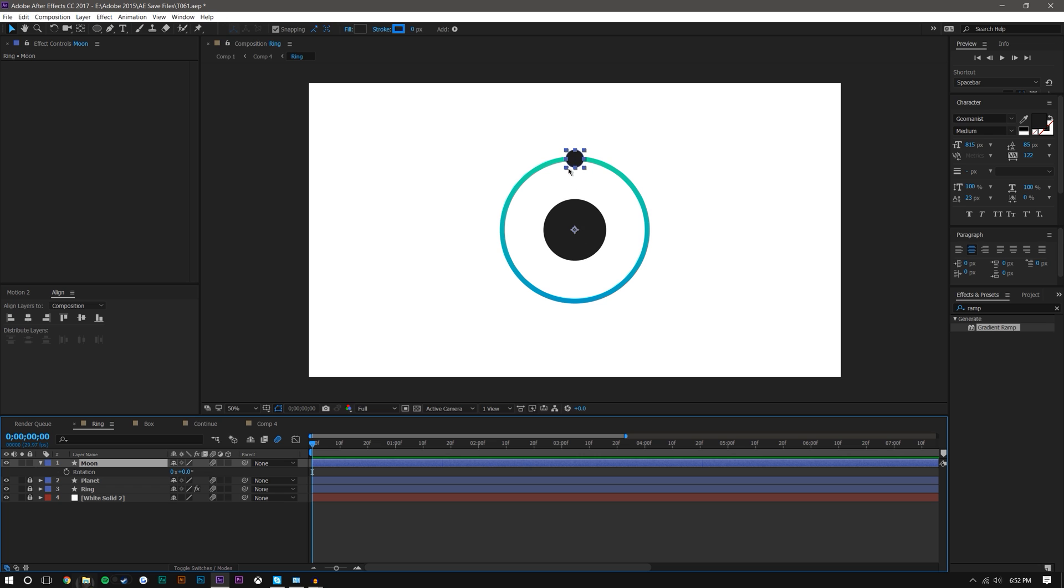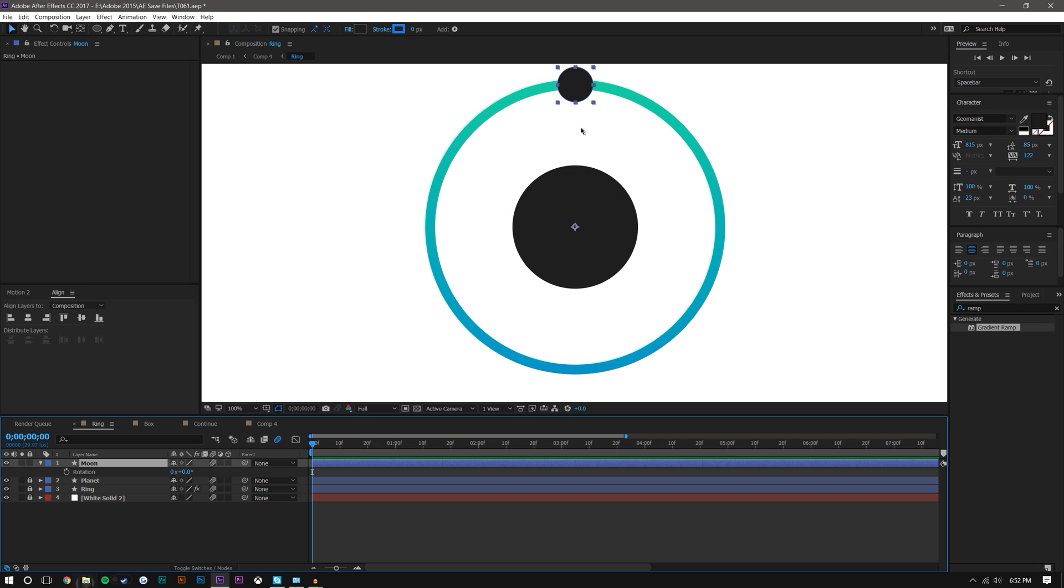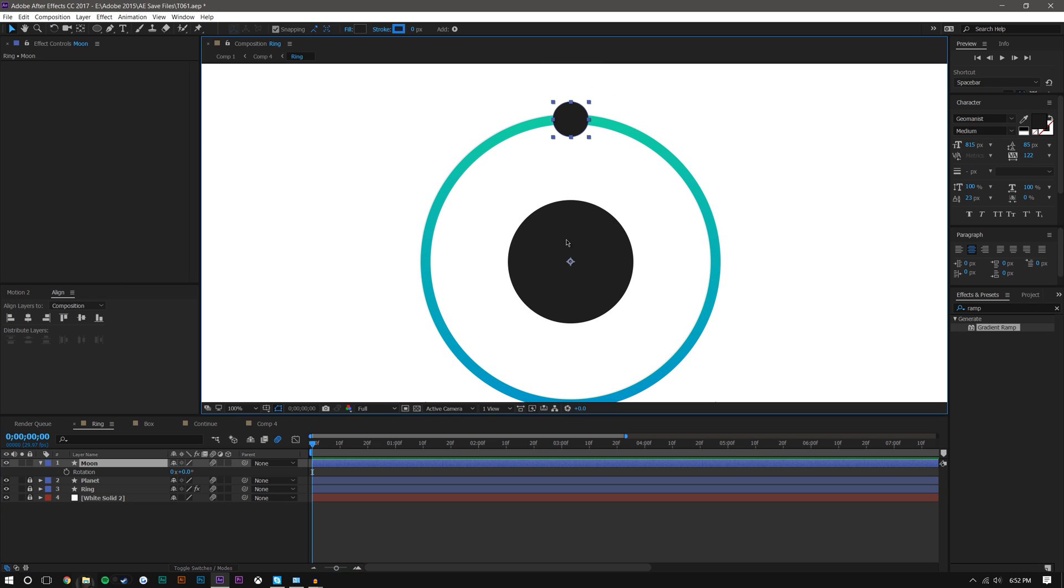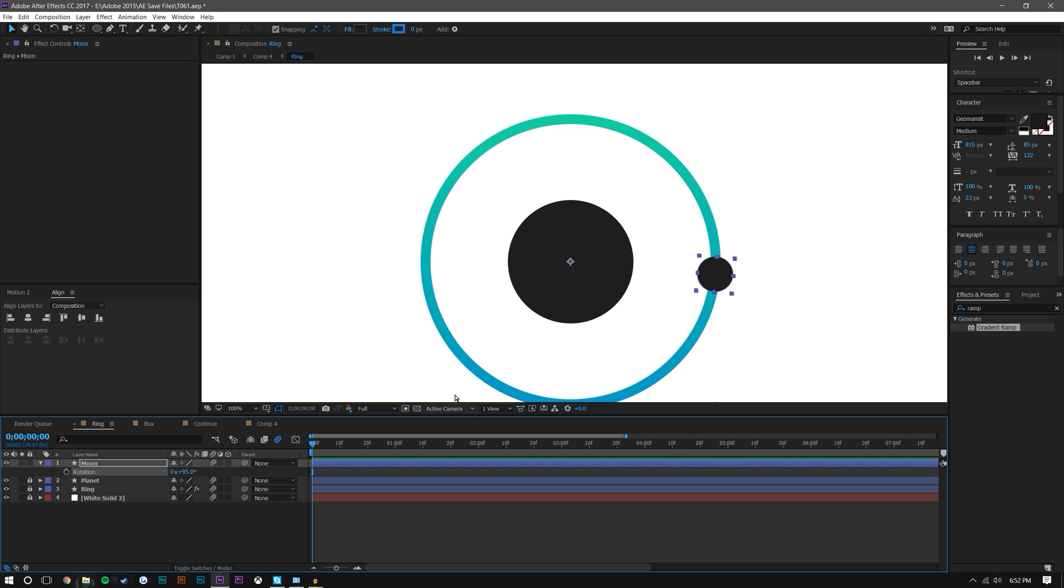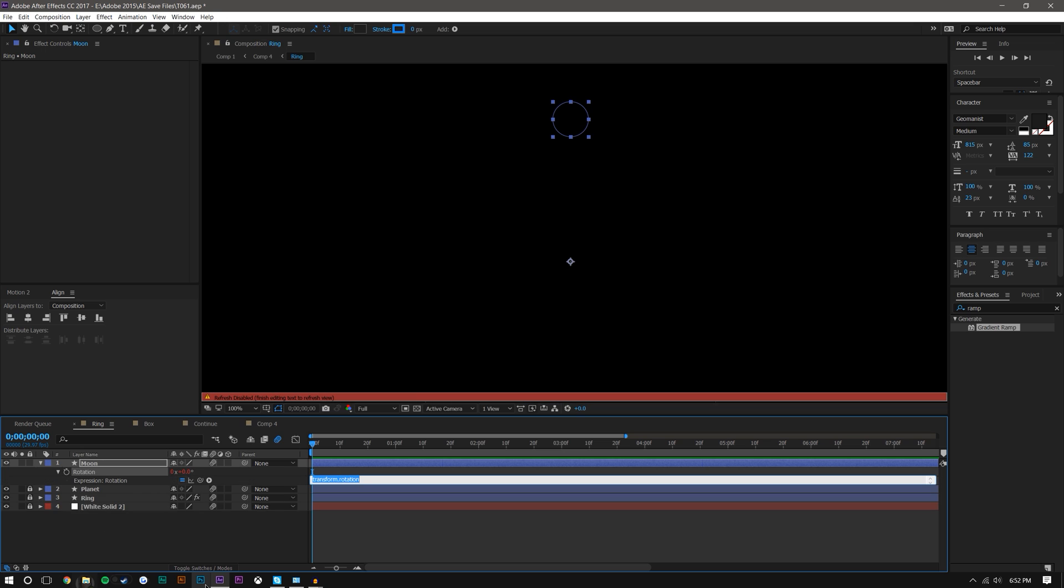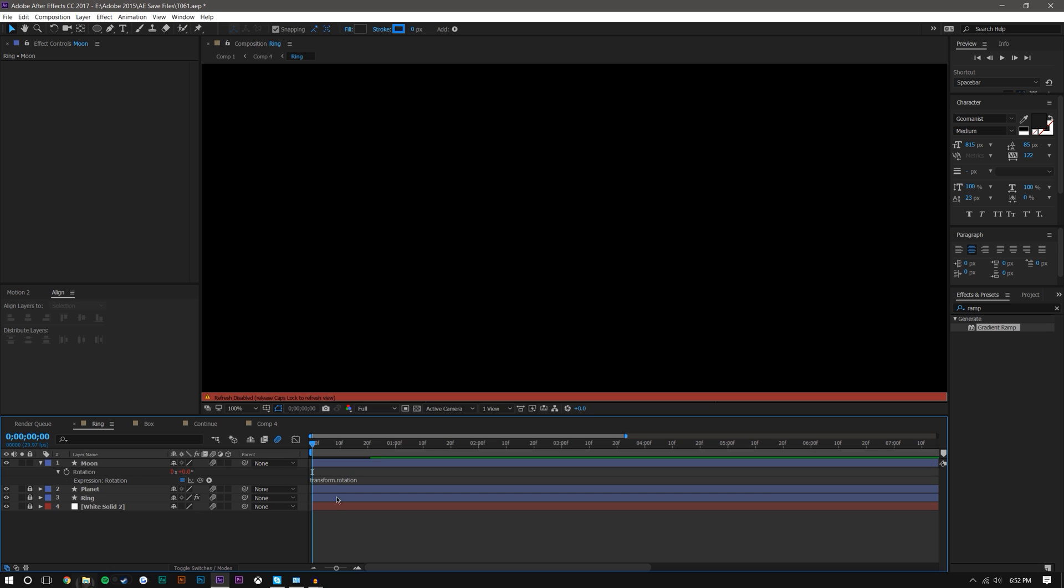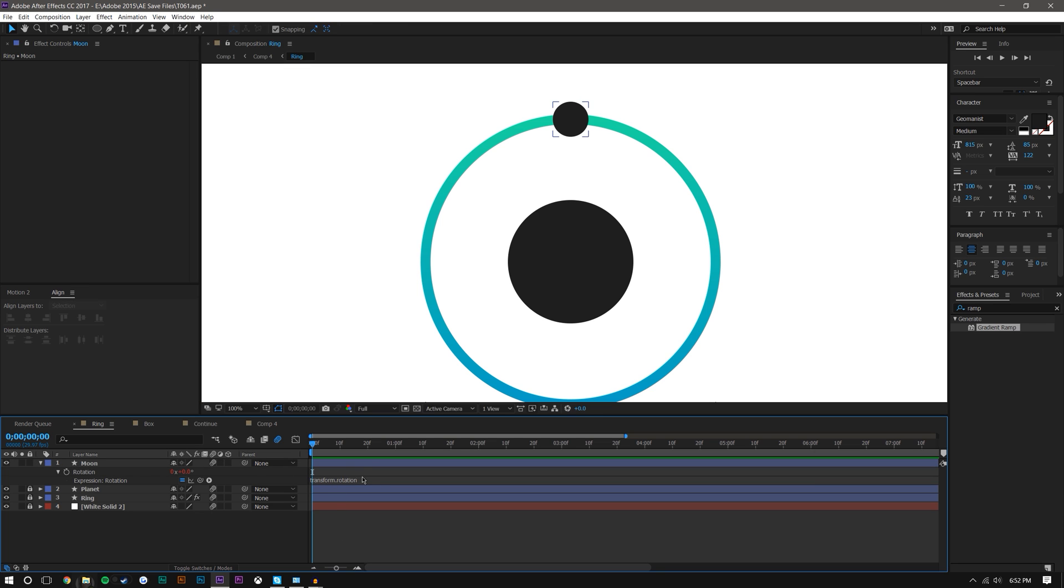First things first, I have this circle with the anchor point in the center, that's why when I rotate this it rotates around that center anchor point. What I want to do is hold Alt and press on the rotation stopwatch, which now allows me to add an expression. You can type in expressions here if you know them, but I find that it's really hard to really know what expressions are in After Effects just by guessing.